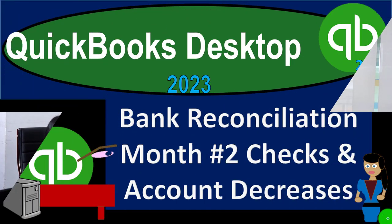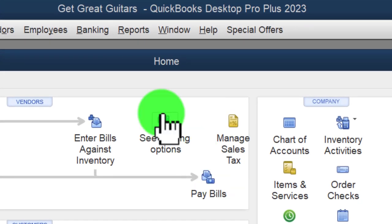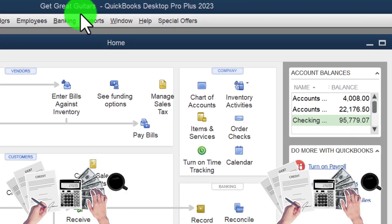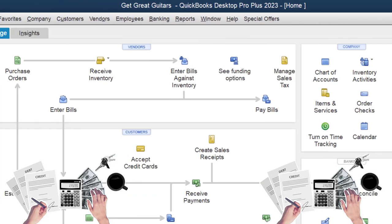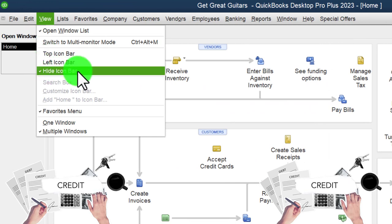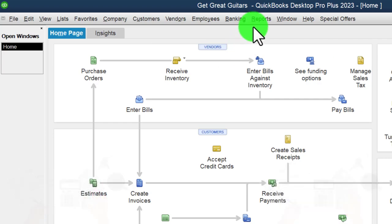Here we are in QuickBooks Desktop, Get Great Guitars Practice File, started up in a prior presentation. Going through the setup process we do every time — maximize the homepage to the gray area, going to the View dropdown with the high icon bar and open windows list checked off, open windows open on the left.